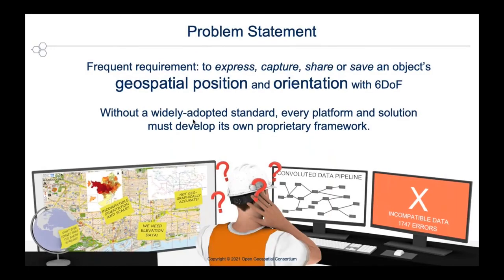This is Jeremy Morley. I'm Chief Geospatial Scientist at Ordnance Survey, and my job here is to set the background for GEOPOSE.